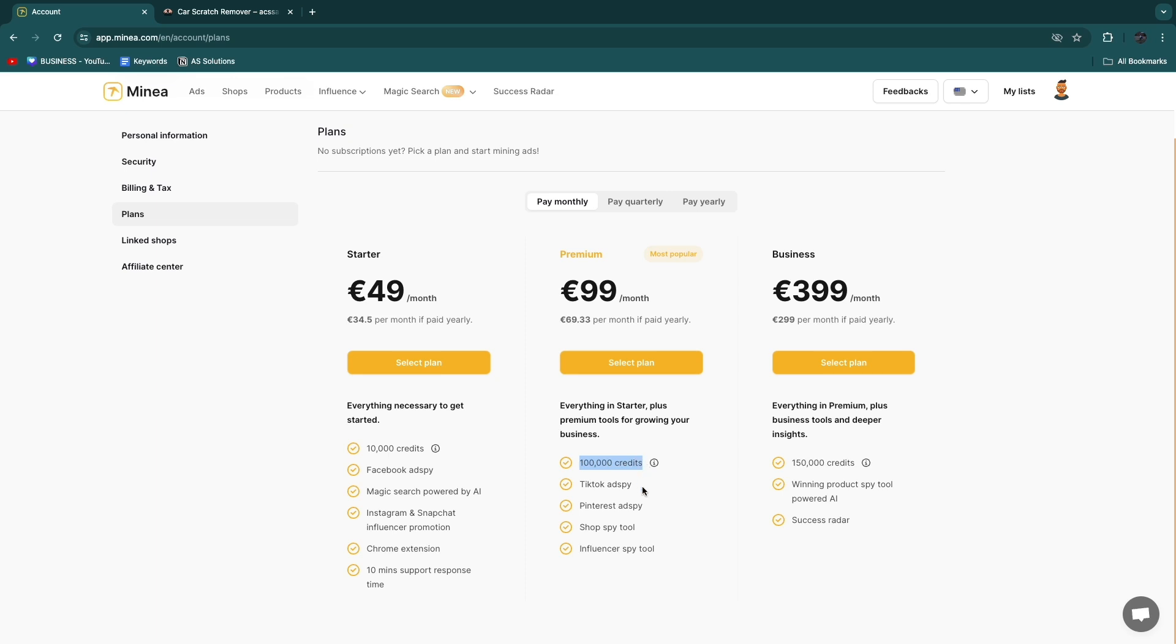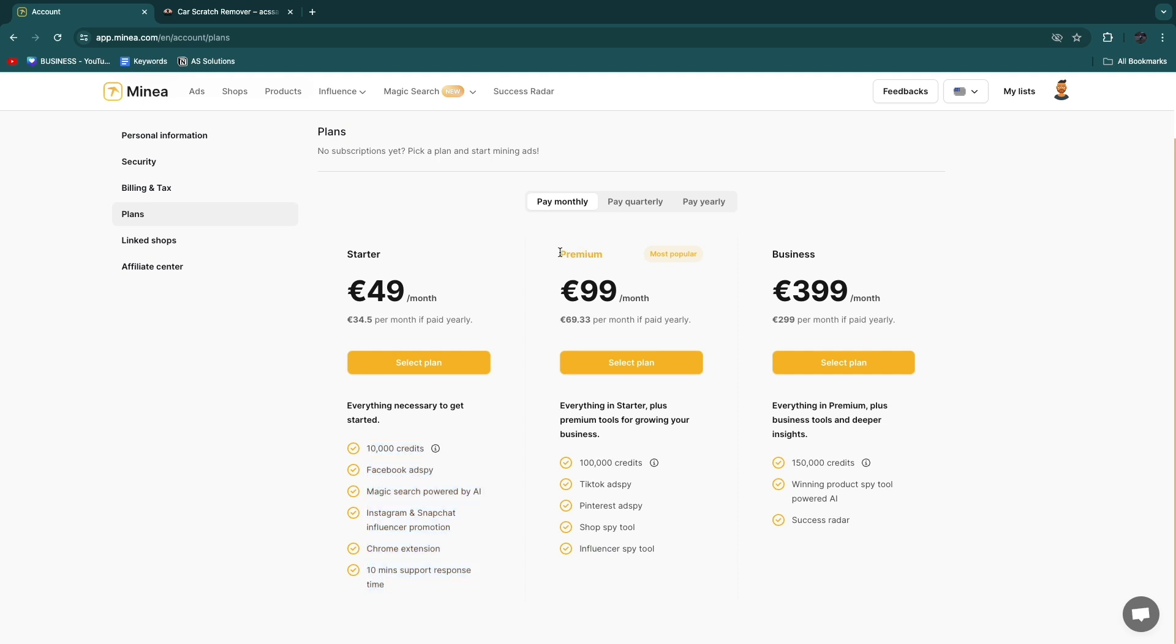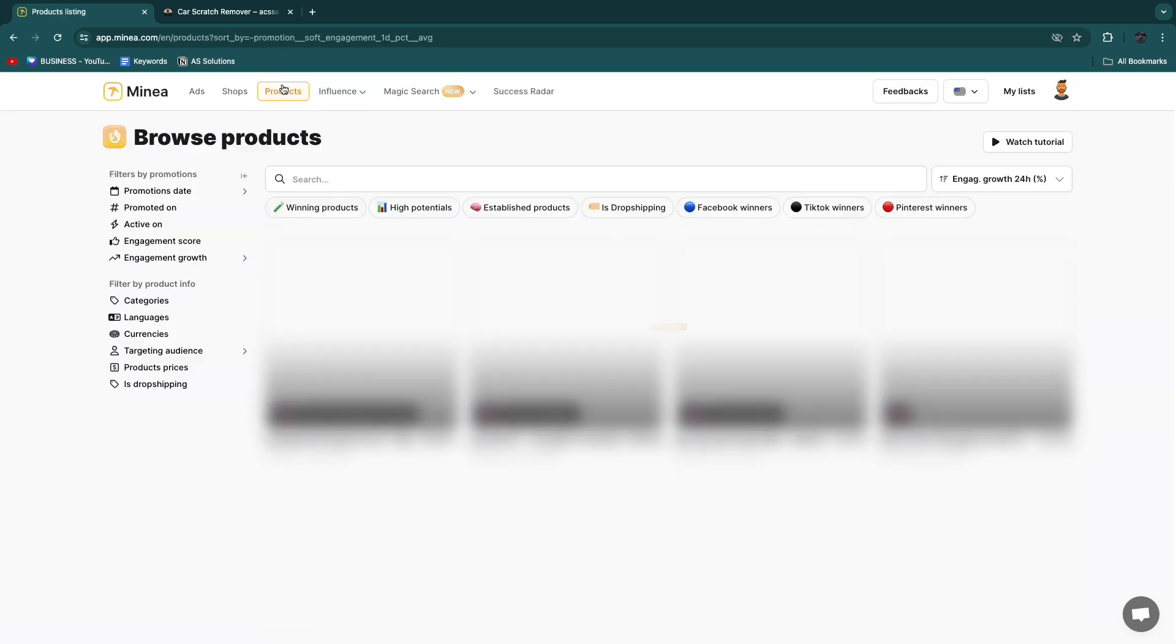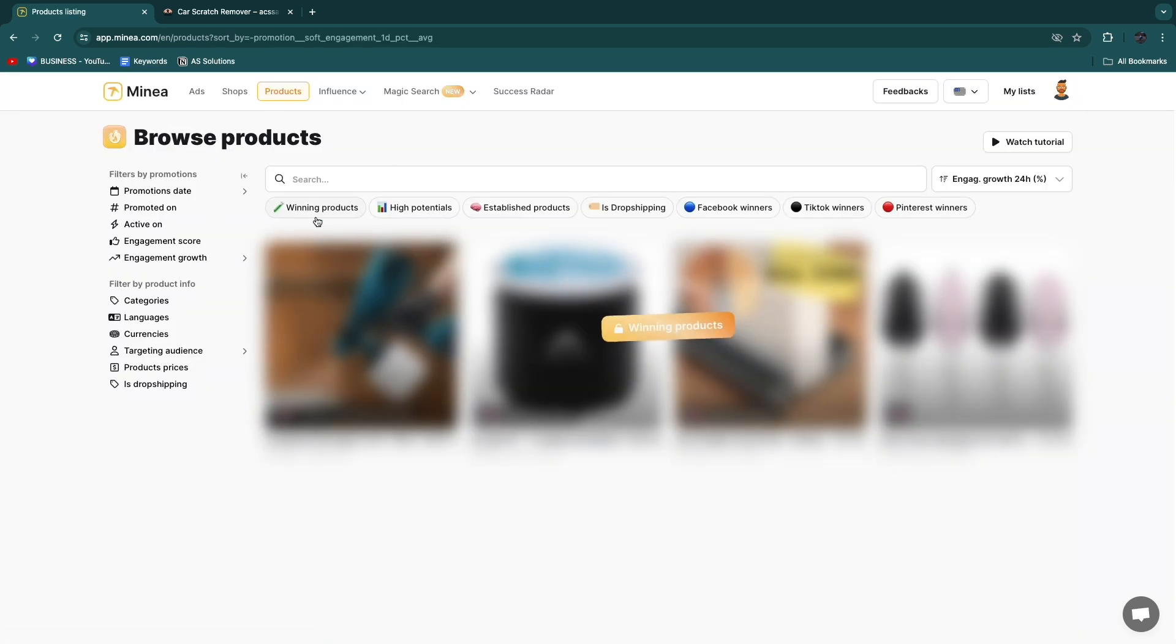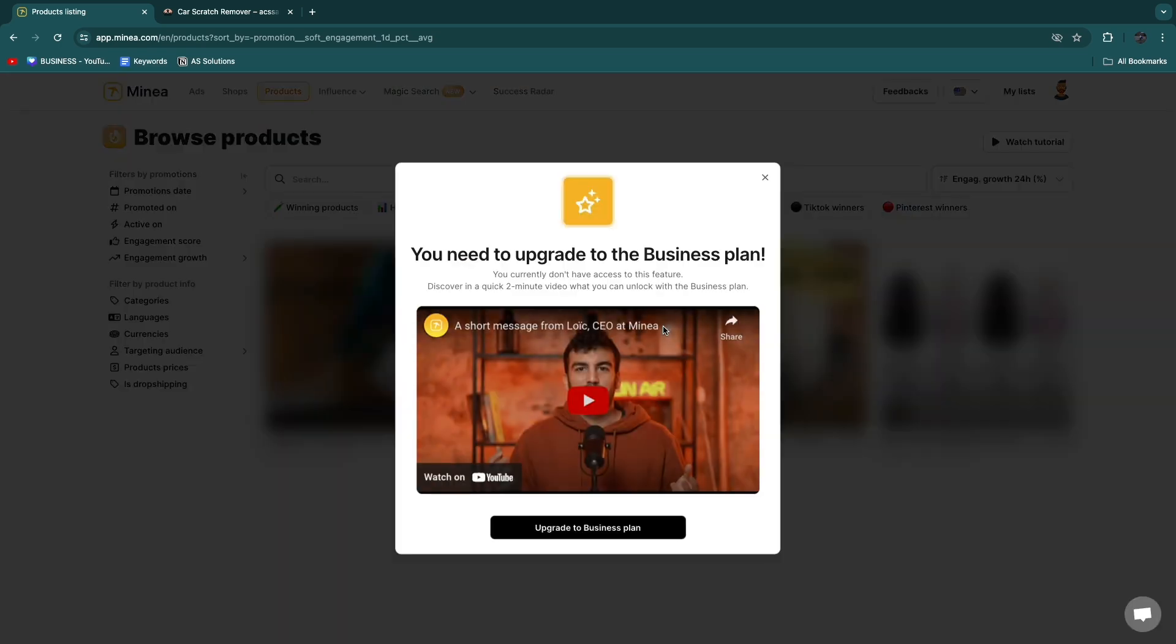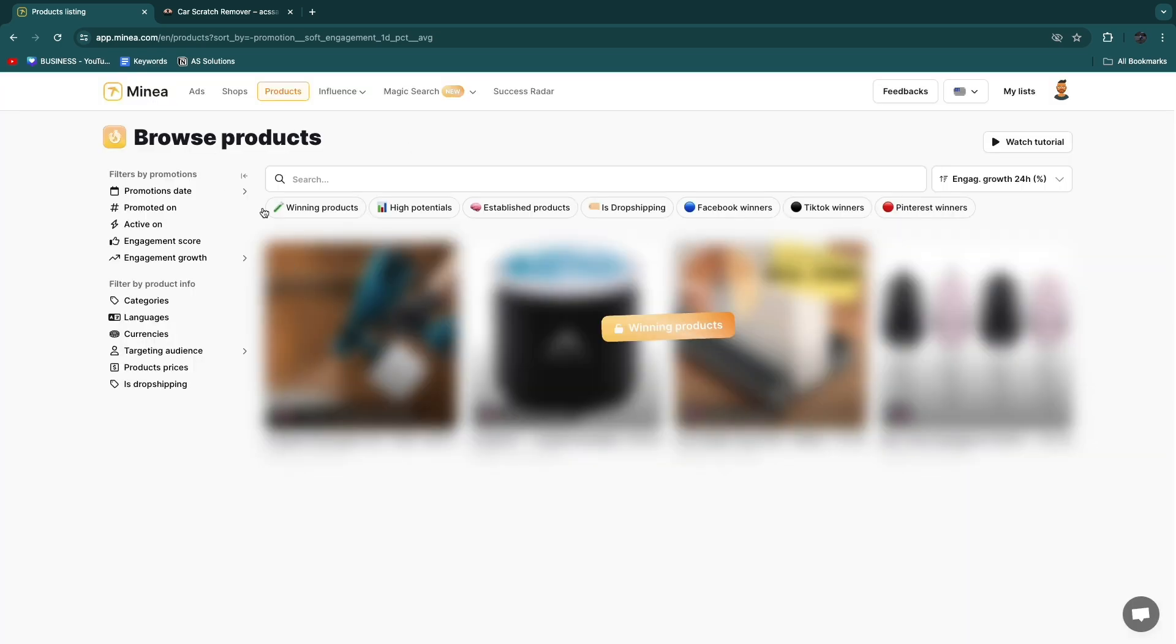Now with this you get 100,000 credits, TikTok ad spy, Pinterest ad spy, shop spy, influencer spy, and then everything you see here. So basically I will just get the premium plan and then go to products and then here browse the most winning products, the high potential products, and stuff like that.